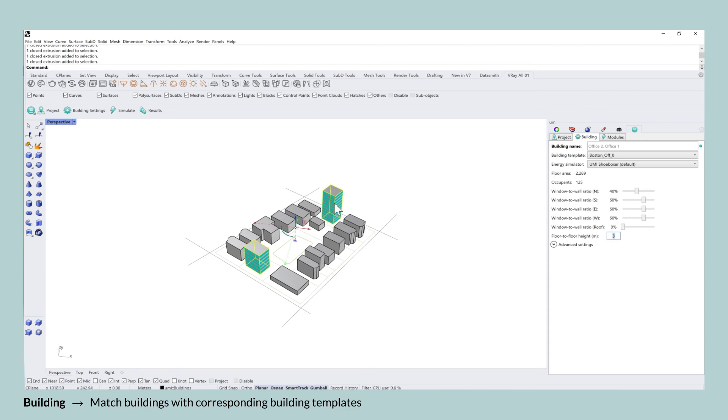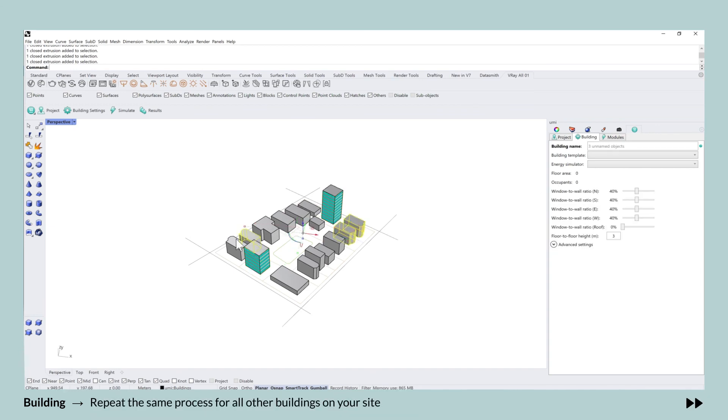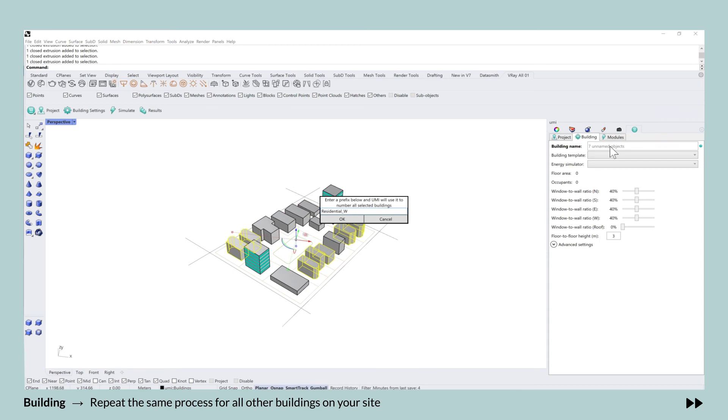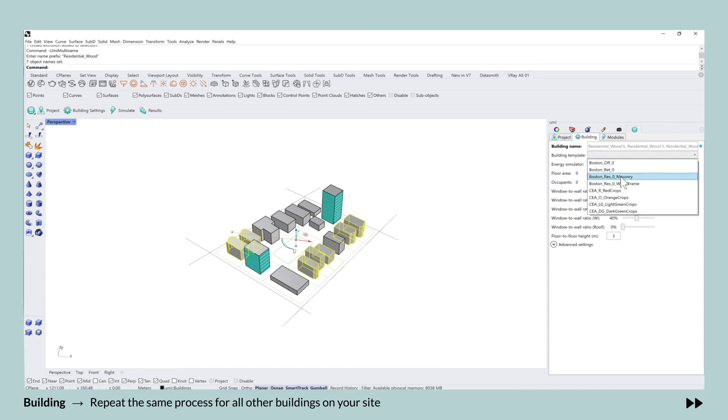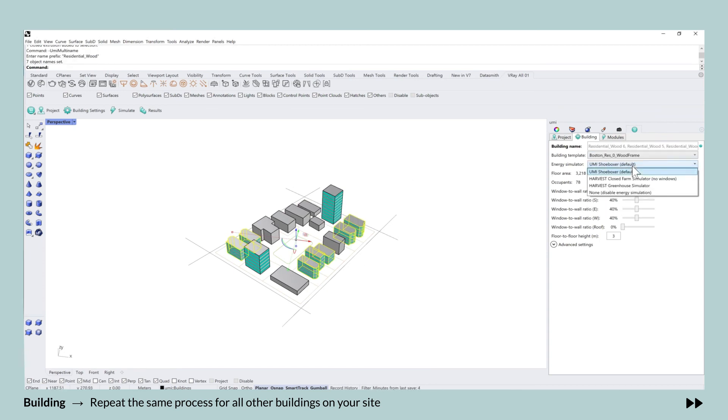And what you now can do is also adjust the window to wall ratio according to the facade orientation. After completing this procedure, you can now repeat the same process for all of the other buildings in the neighborhood that you're investigating.